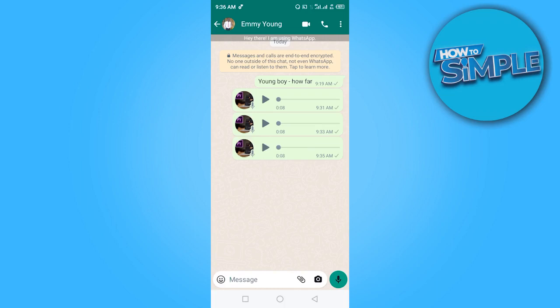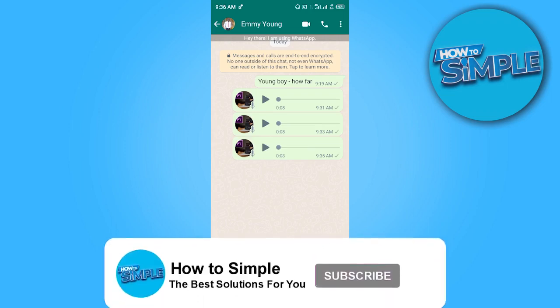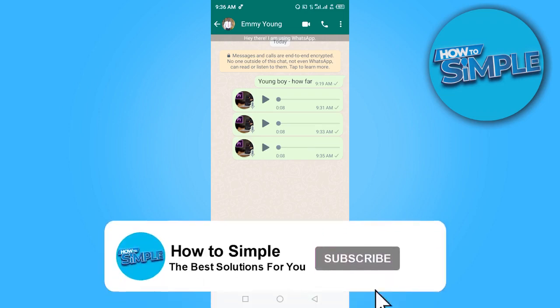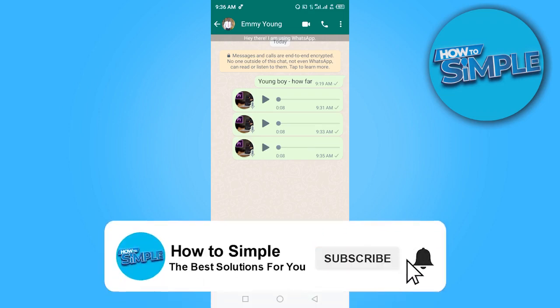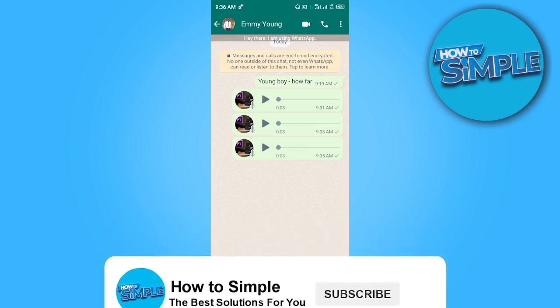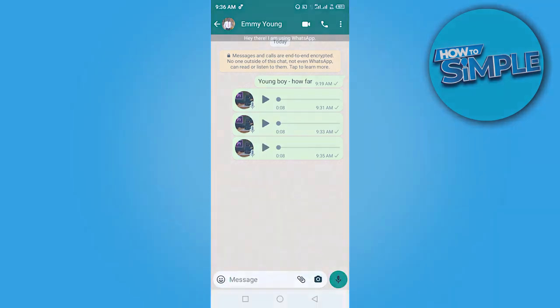Guys, this is how to use voice changer on WhatsApp. Thanks for watching and I'll see you in the next video.